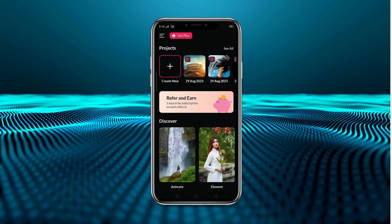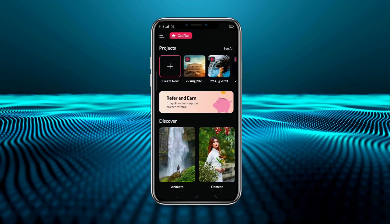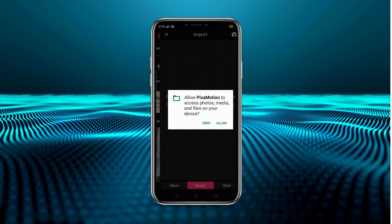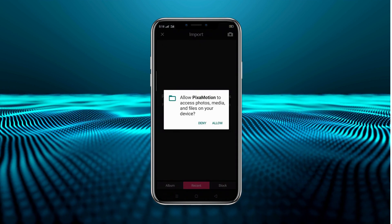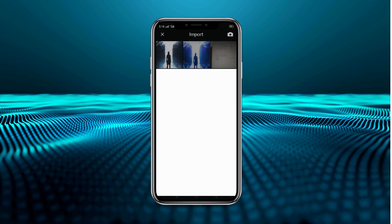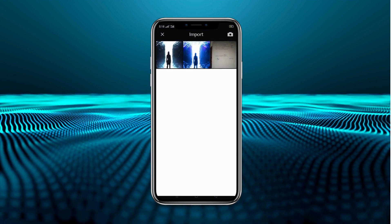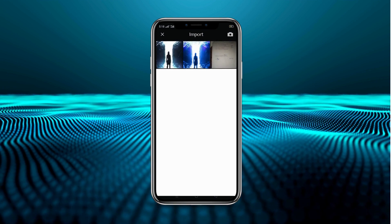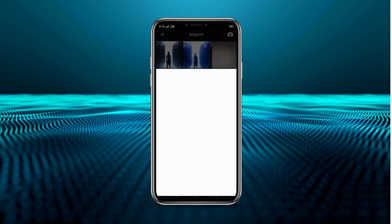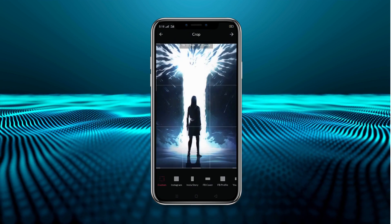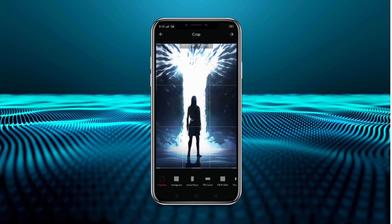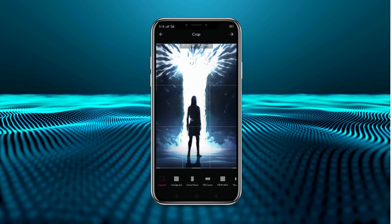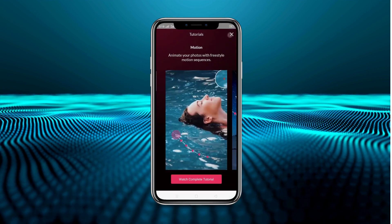After starting we are here. We'll come and click on 'Create New'. Here we allow permission. The picture which we want to apply effects to, we will select it. After selecting, the picture has to be cropped from here — we'll crop and do next from here, then cut it.